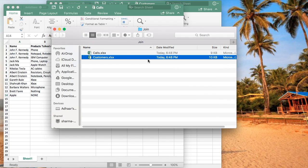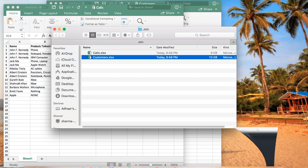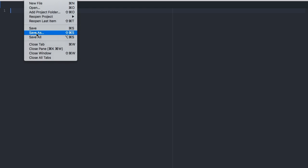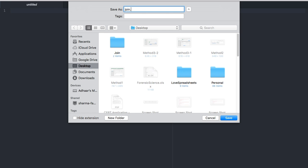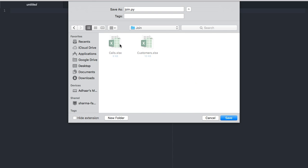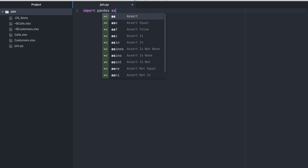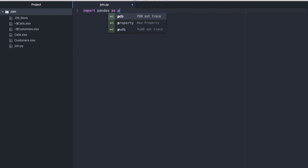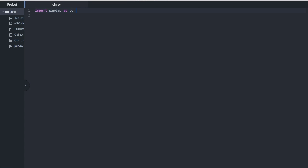First we download and save our files in a folder. You can call this anything. I choose to call this join. Now let's create our Python file. I'm going to save this as join.py in my folder. I'm going to be using the pandas library to read and write. If you don't know how to read and write Python files, then please check out our tutorial on it. I'll give a link in the description. So we start off by importing pandas as pd.